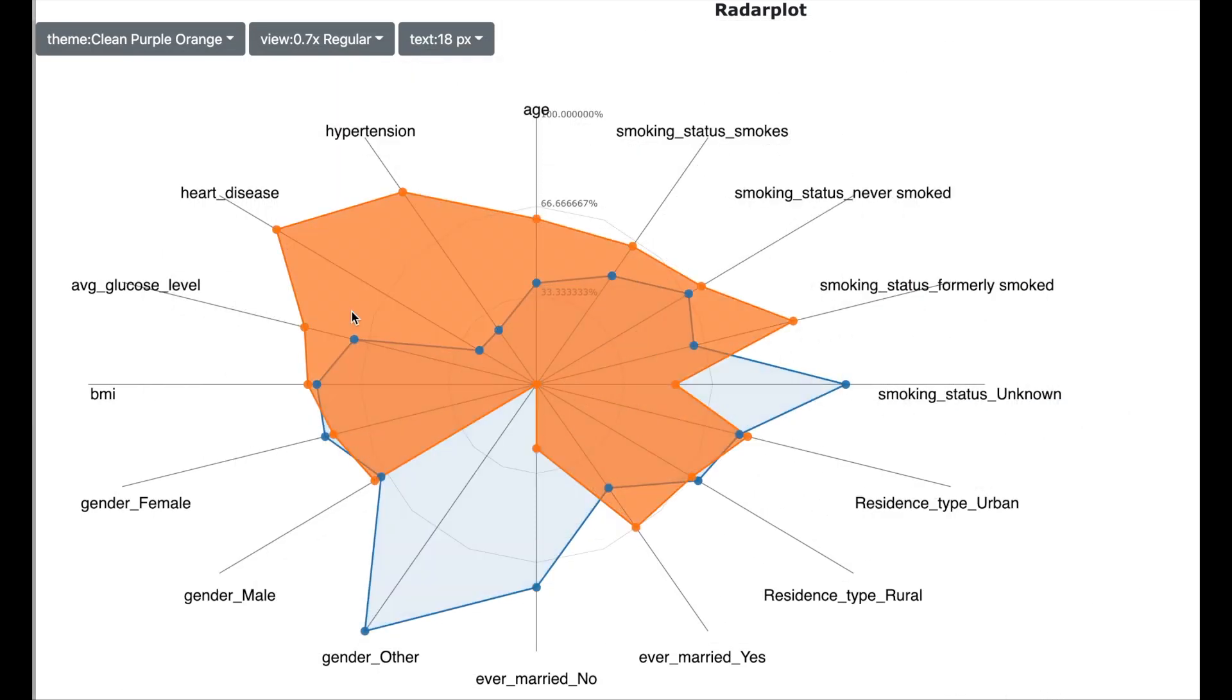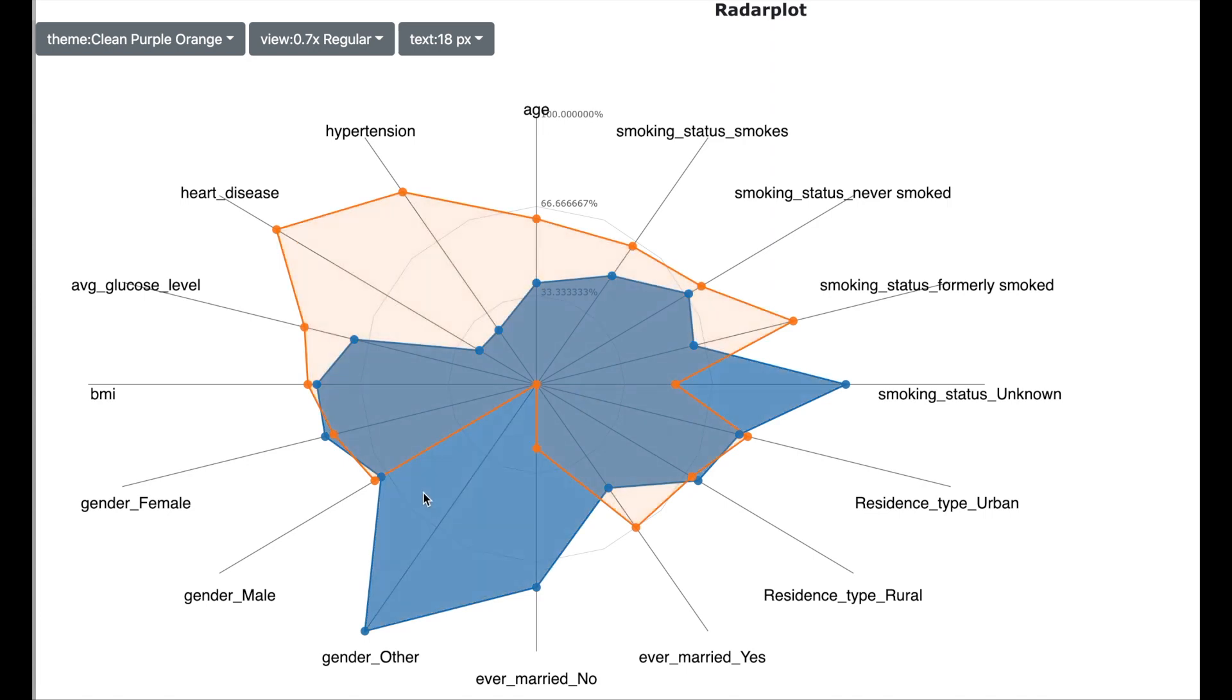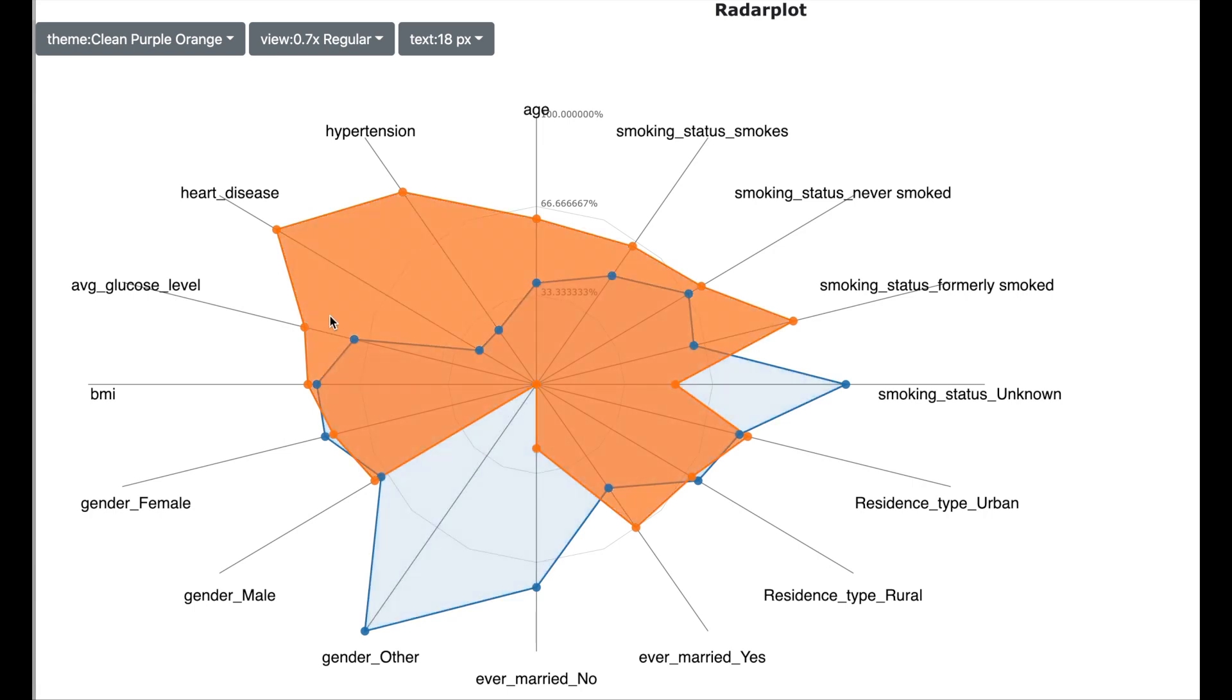And one of the very useful data visualization techniques is radar chart which is shown here. The orange area corresponds to the patients who have suffered a stroke and the blue area corresponds to the patients who have not suffered a stroke.